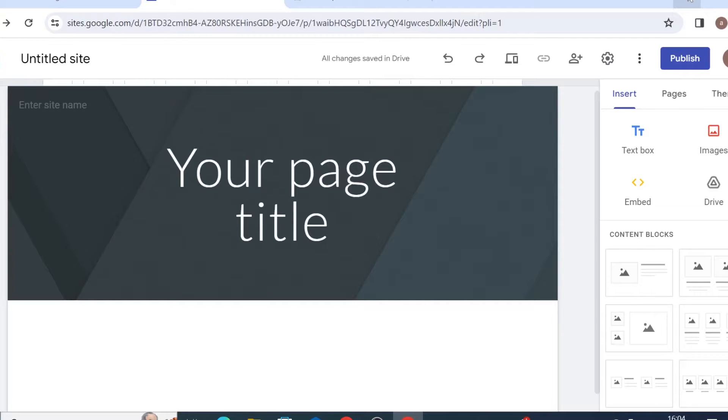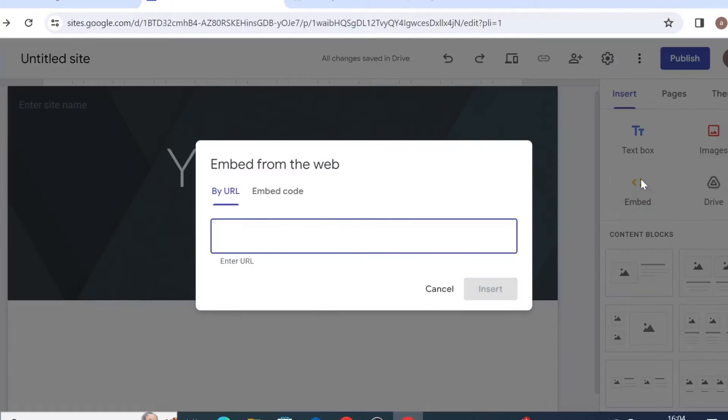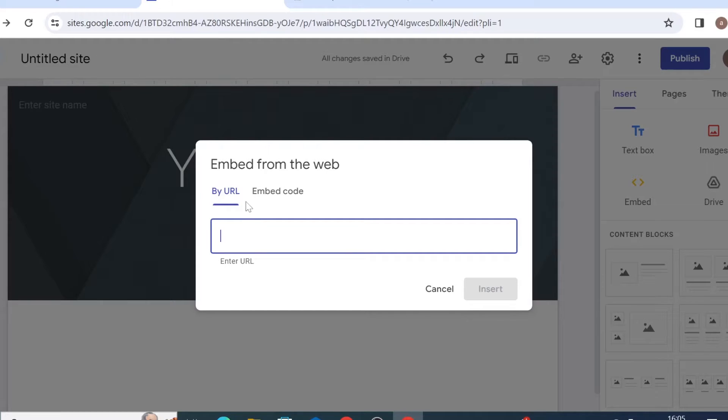You probably are aware that you can simply embed video from YouTube by using embed function, embed by URL. Now if your video is not on YouTube and you do not wish to upload it on YouTube there is an alternative way.